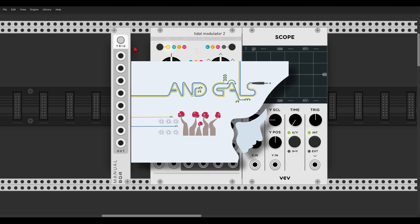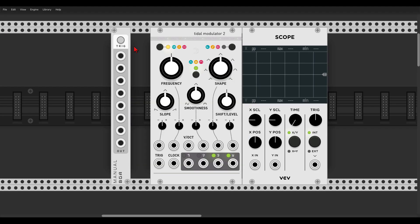Hey guys, today we will have a look at Tides from Mutable Instruments, the 2018 version. I will try as much as I can to use modules that also exist in hardware, so if you have the hardware version of Tides you can still follow along. There's a lot to cover — Tides is really versatile and full of surprises — so there will be timestamp links in the description. At the end of the video we will go through a patch built after the Loom 4 patch from Lightbath, which is all about Tides.